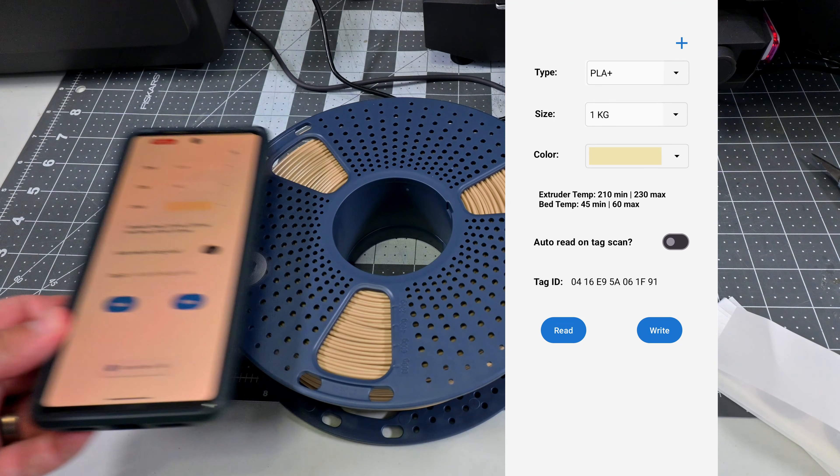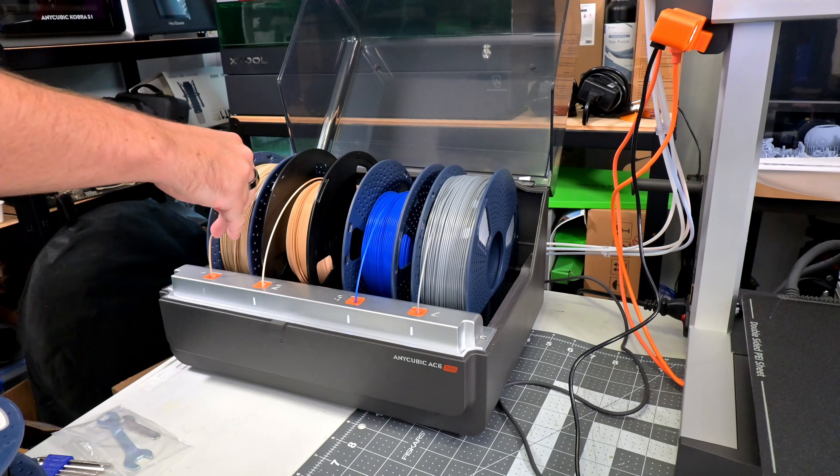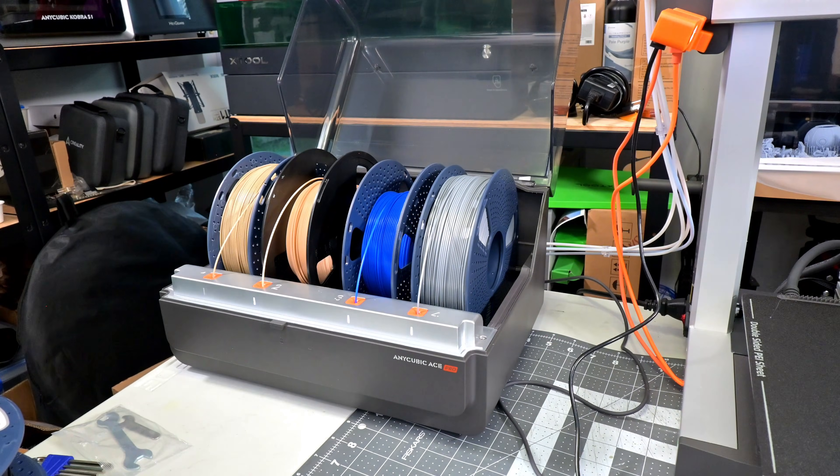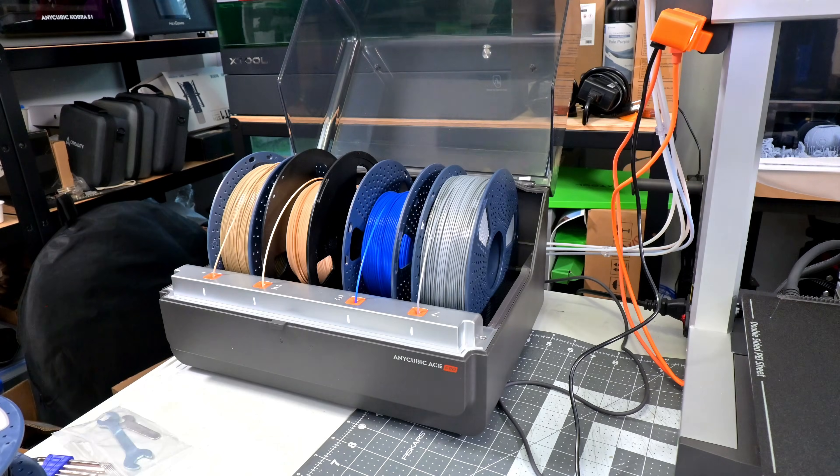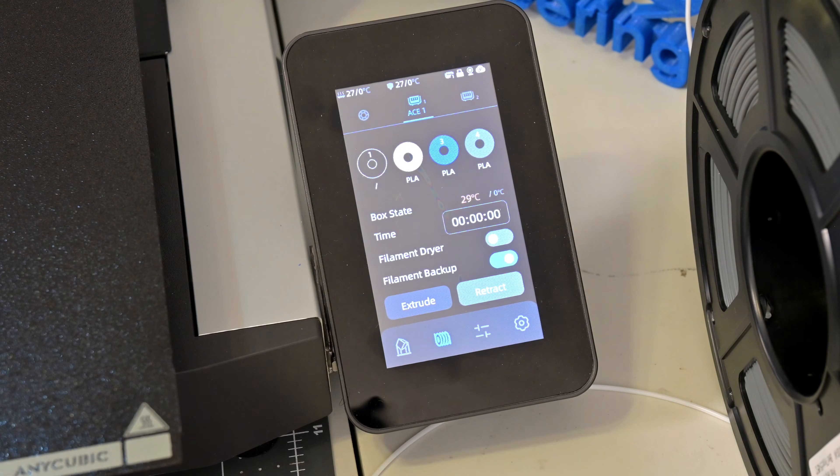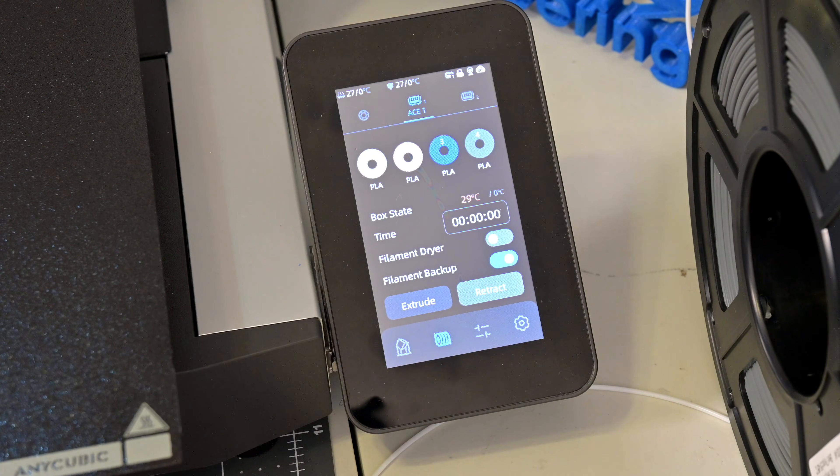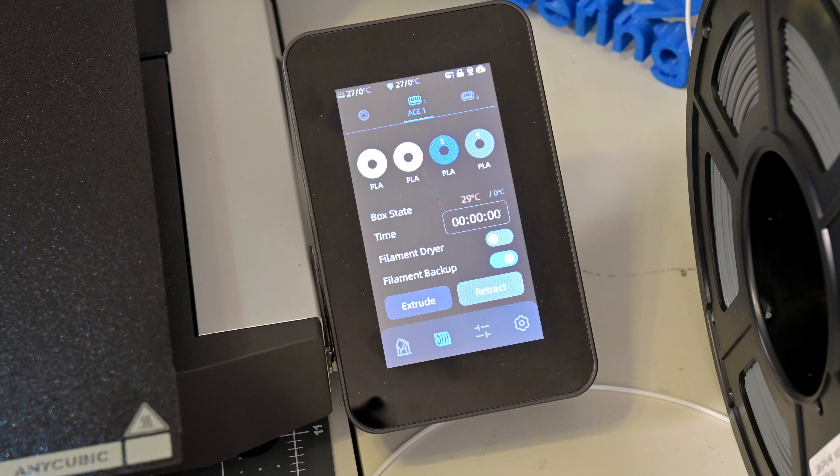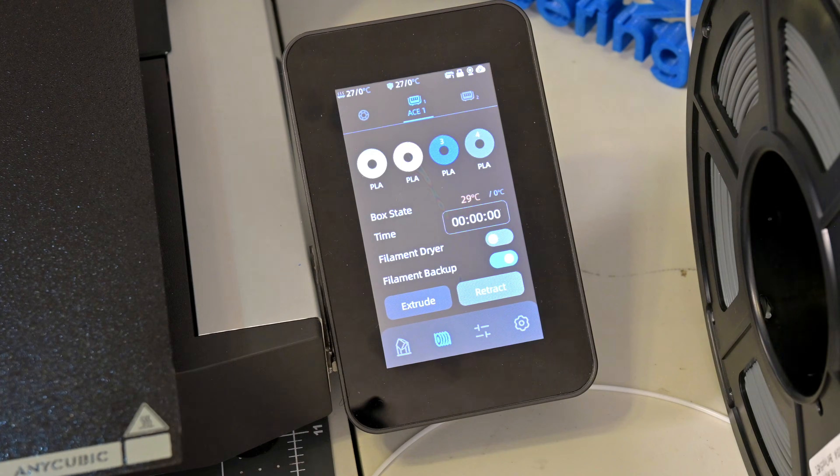And we're done! And now we place the spool into the ACE Pro and load the filaments. And that tag rotates in front of the reader and it automatically appears in the ACE menu. And we can do the same for different materials.